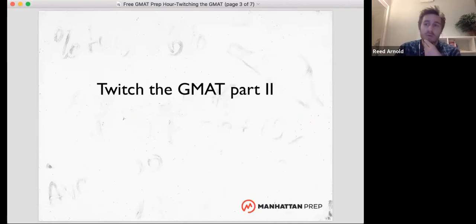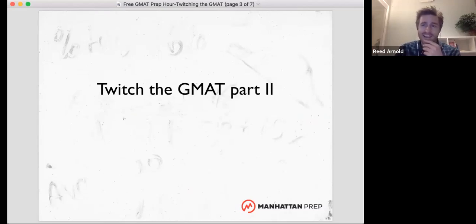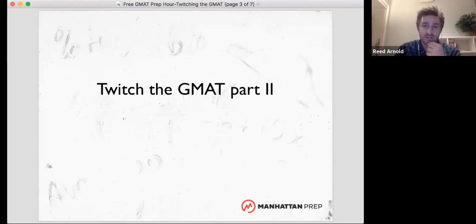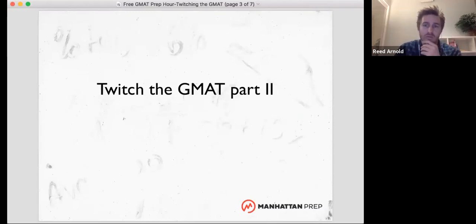I do apologize — this will be a little bit more than a free hour, because it's already four minutes in and we haven't started. It's a 65-minute section, and then we'll see how I did. So it'll probably be about an hour twenty — free GMAT hour twenty.